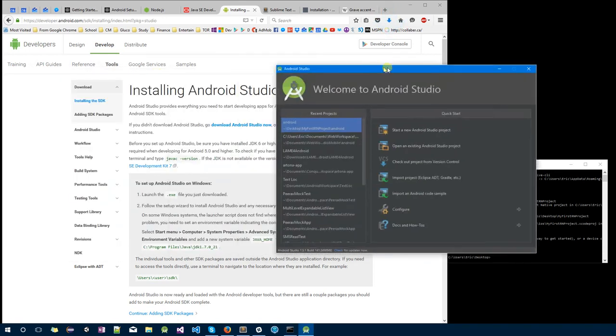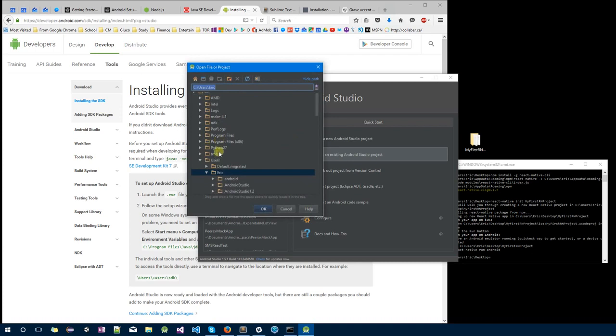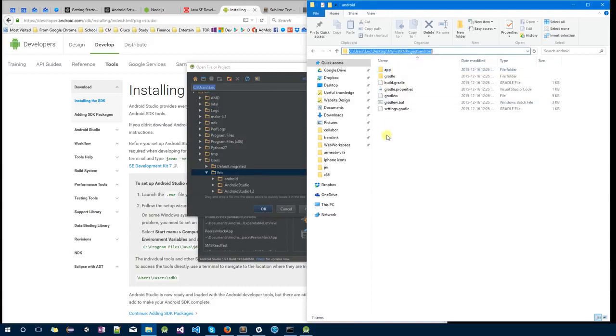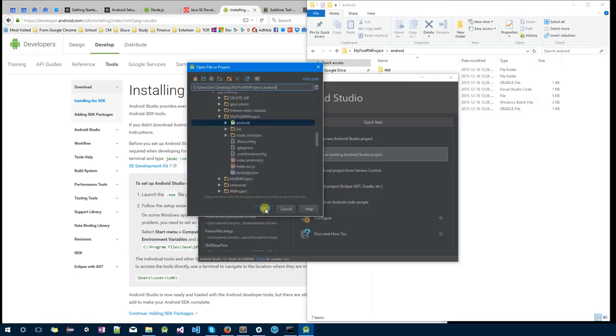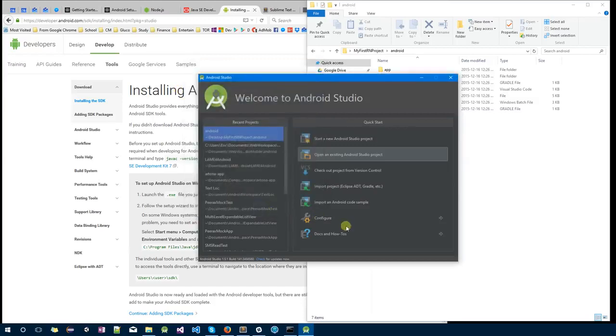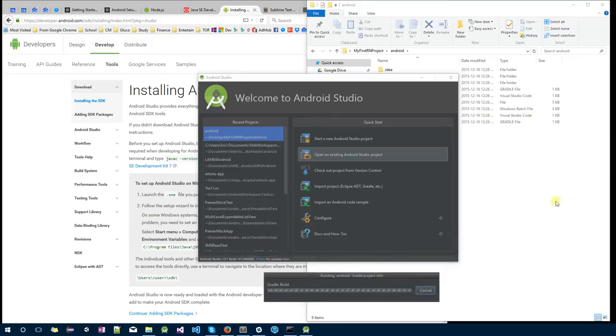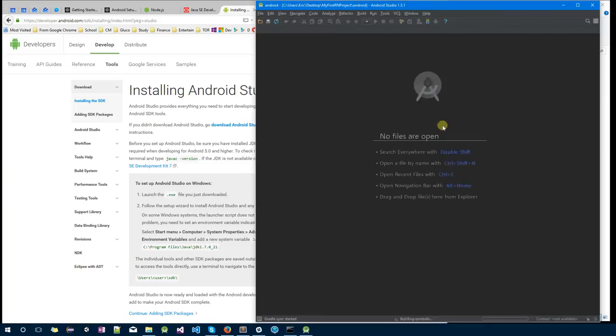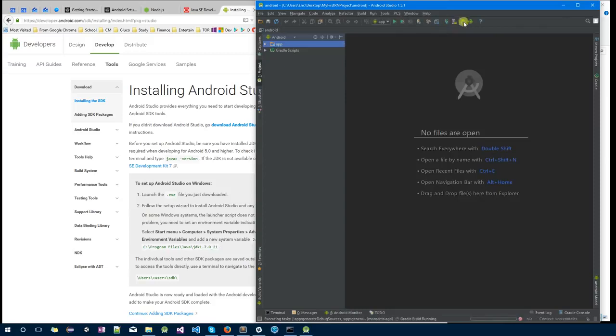There you go, and I'm going to open an existing Android Studio project. In here, I'm going to go to the folder, go to Android, copy the link, paste, and press OK. There you go. And I want you to go to SDK, SDK Manager, and click on Standalone SDK Manager.